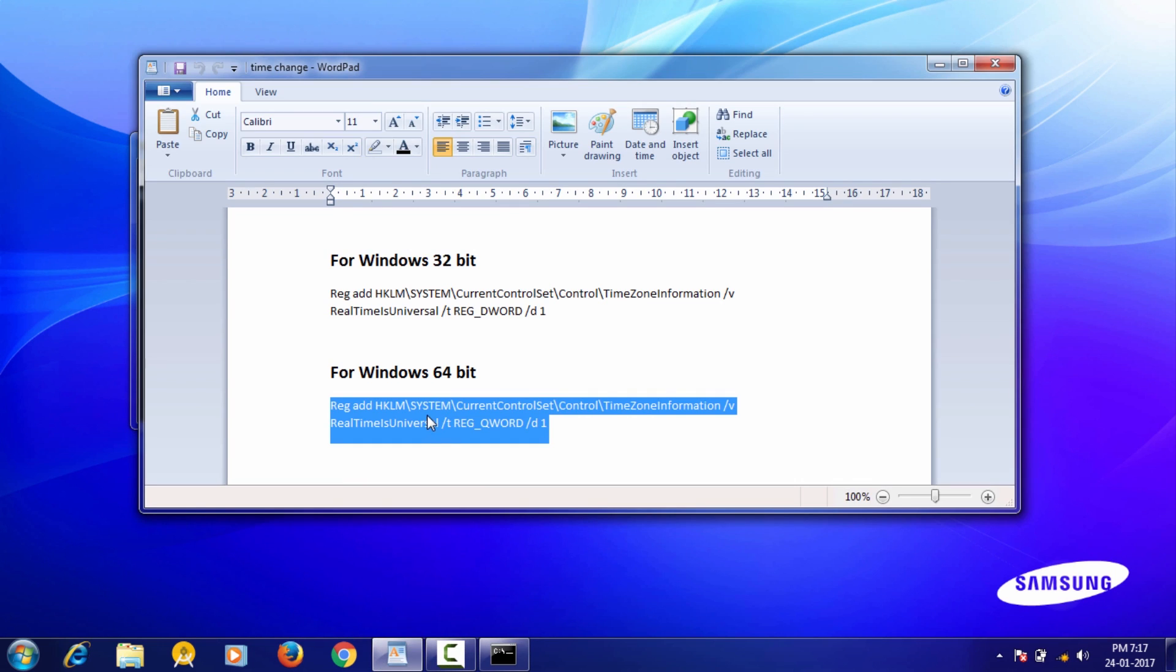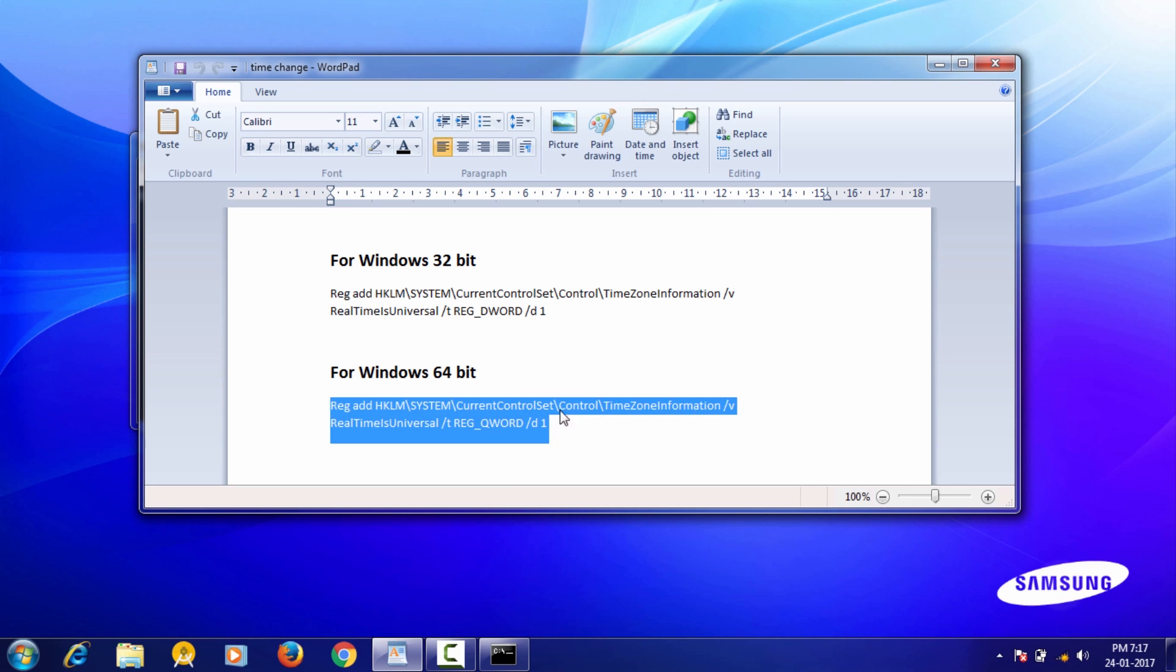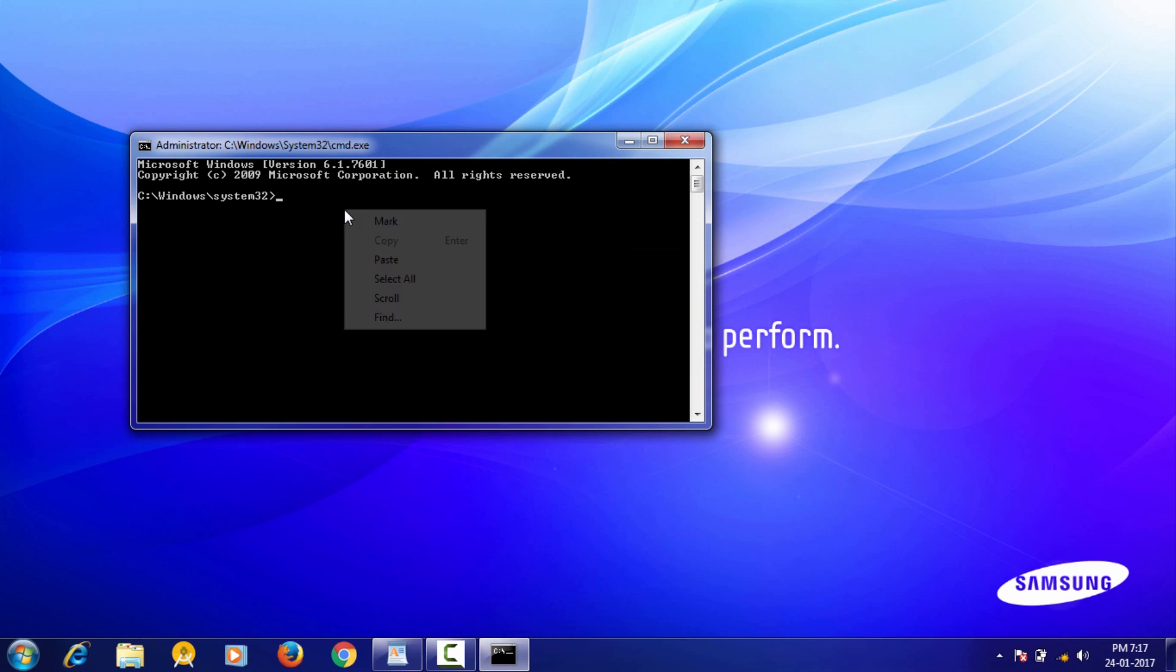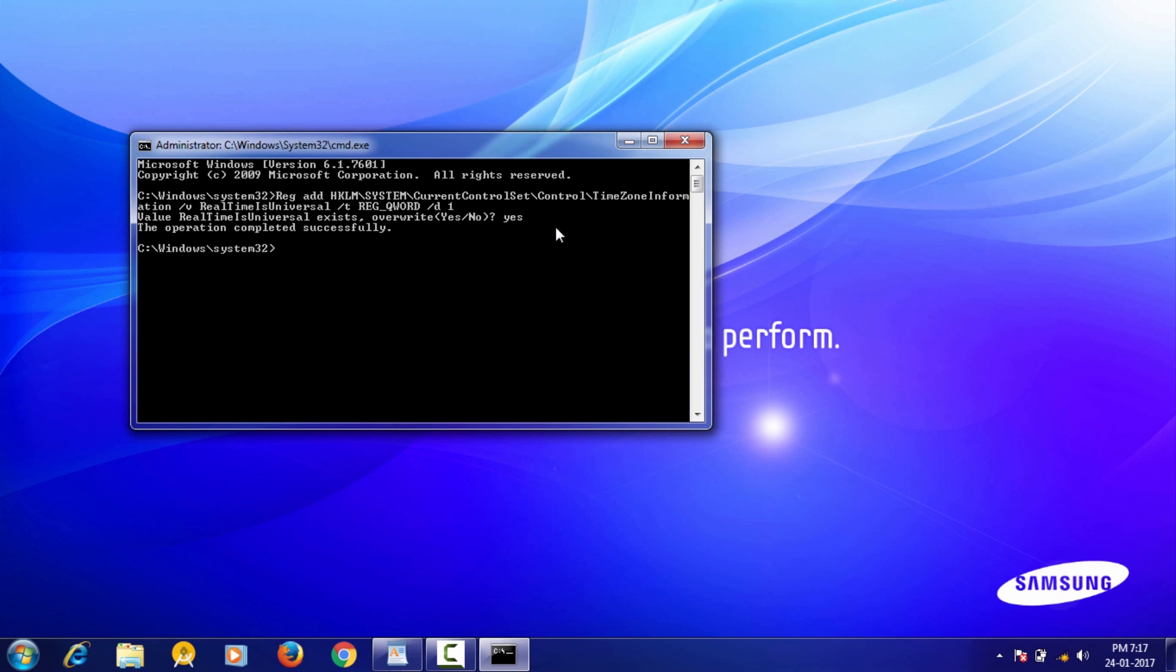Copy this command. My Windows is 64-bit, so I'm choosing the below one. Paste it into the command prompt and press enter. Type yes and hit enter again.